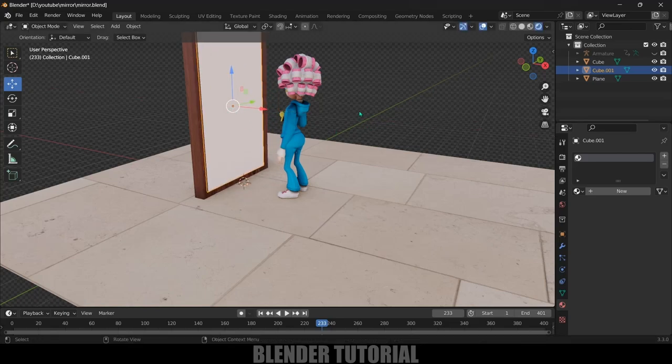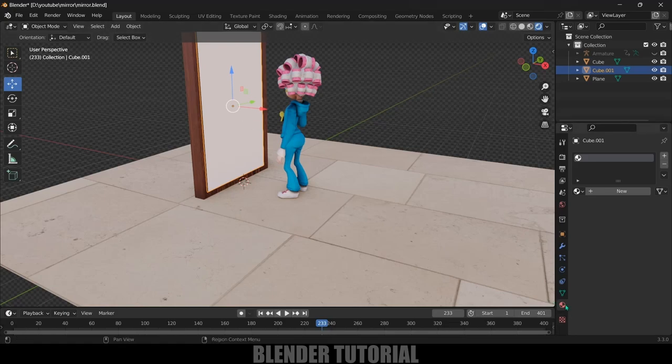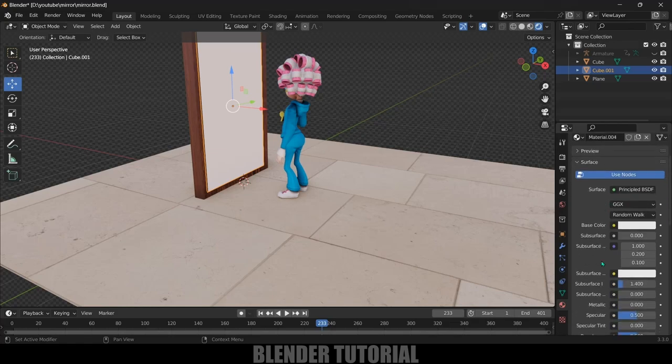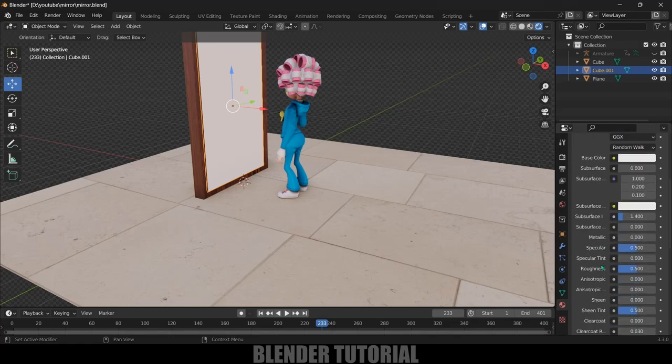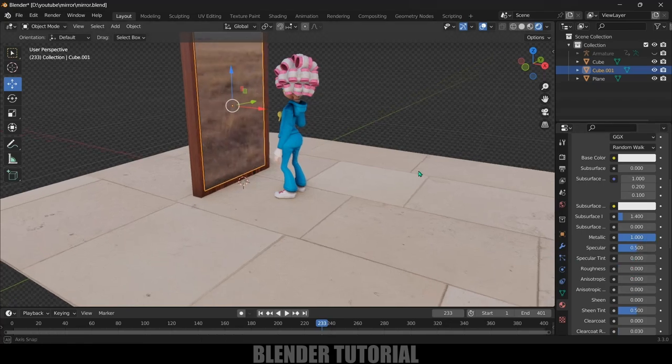First select the material or mesh which you want to make a mirror, so I will select this one. Come to material properties here, add a new material. We got this Principled BSDF. In this increase the metallic value to one and reduce the roughness to zero.